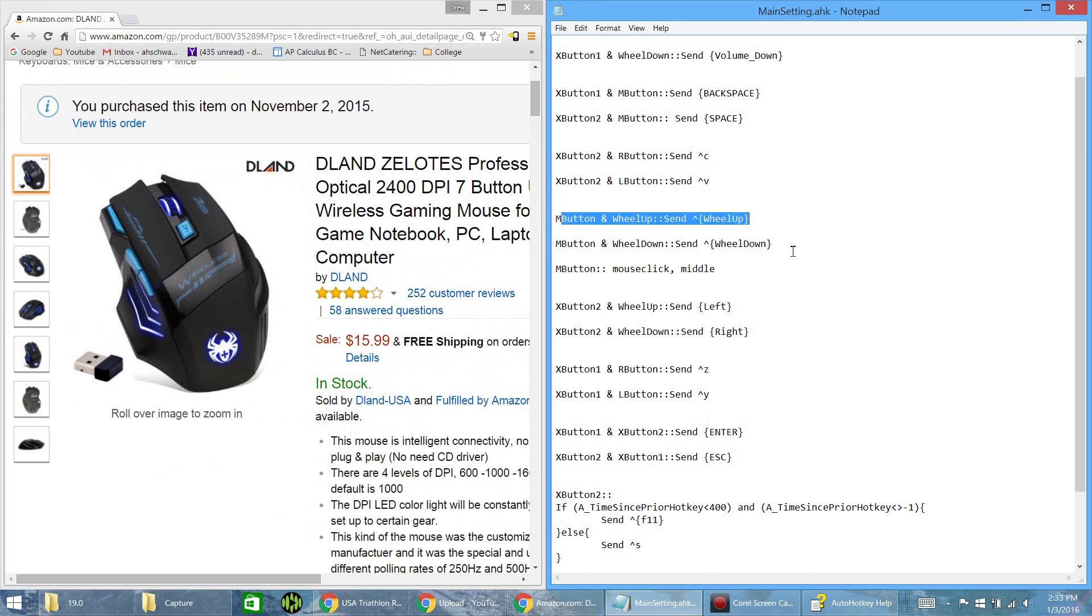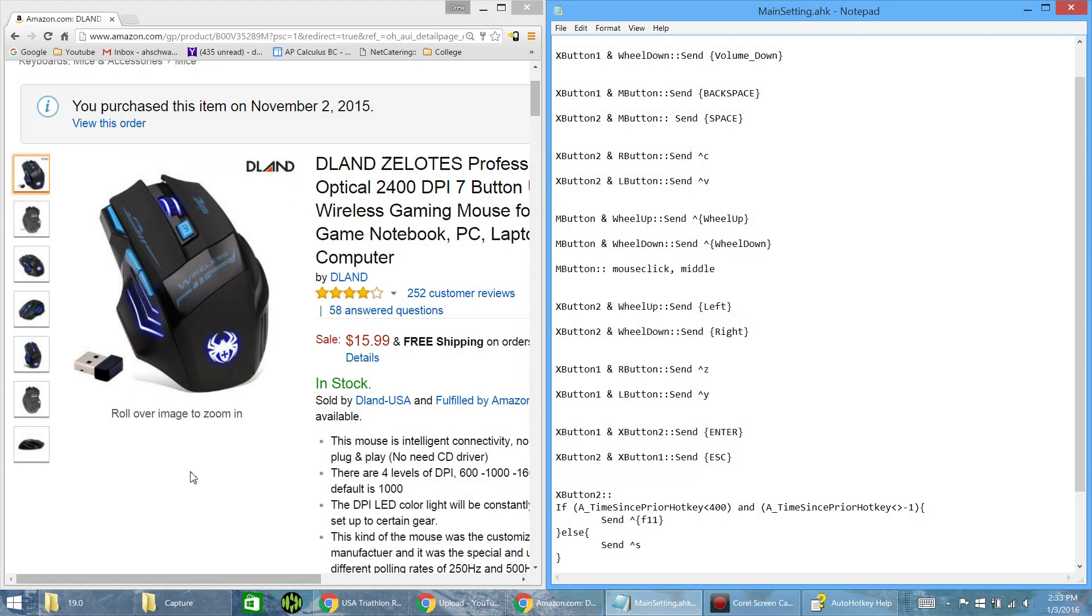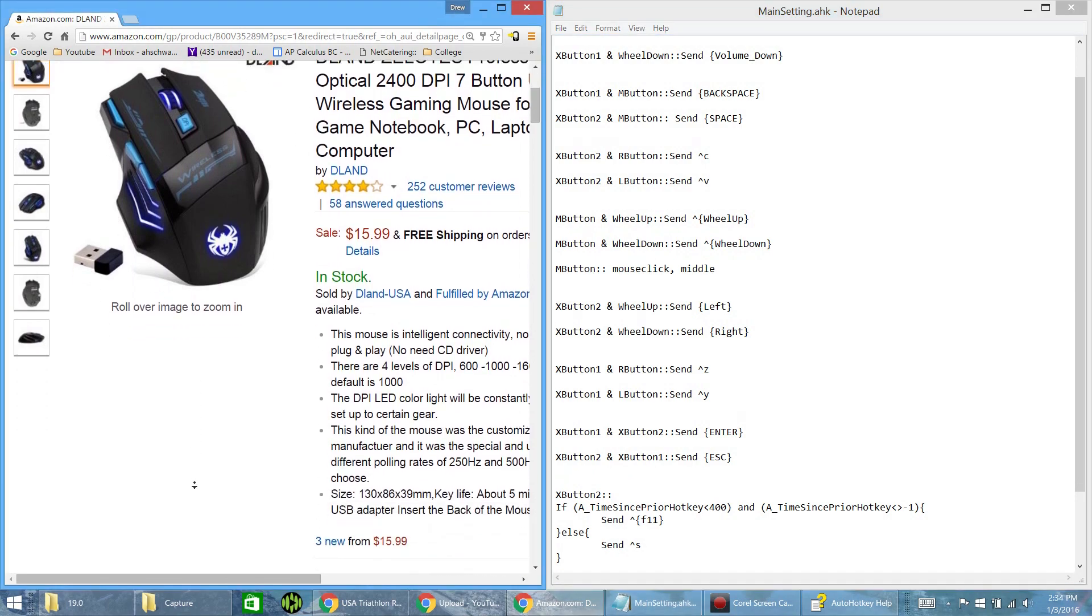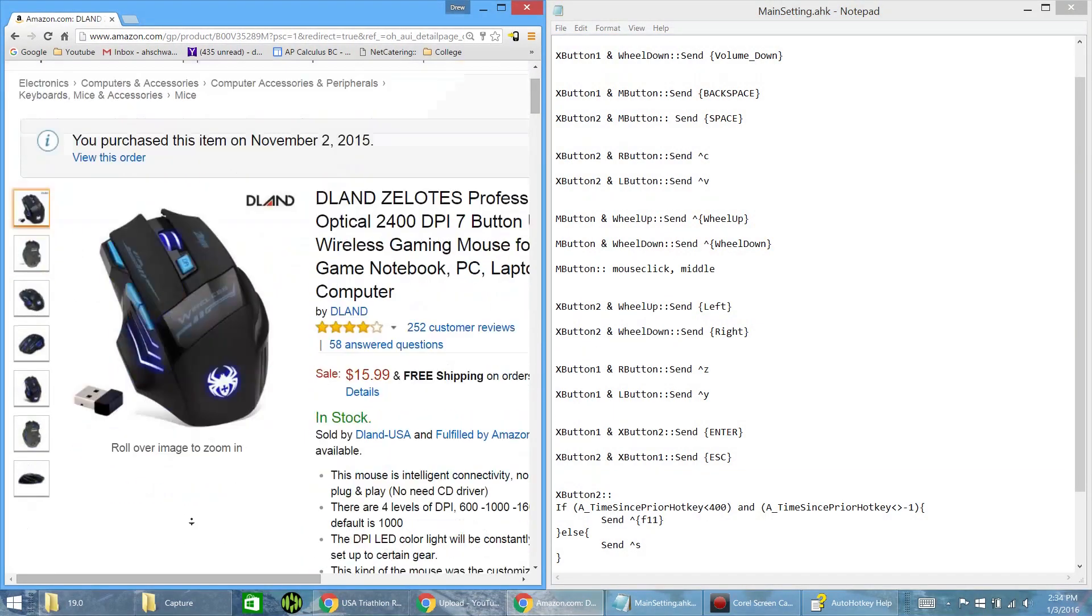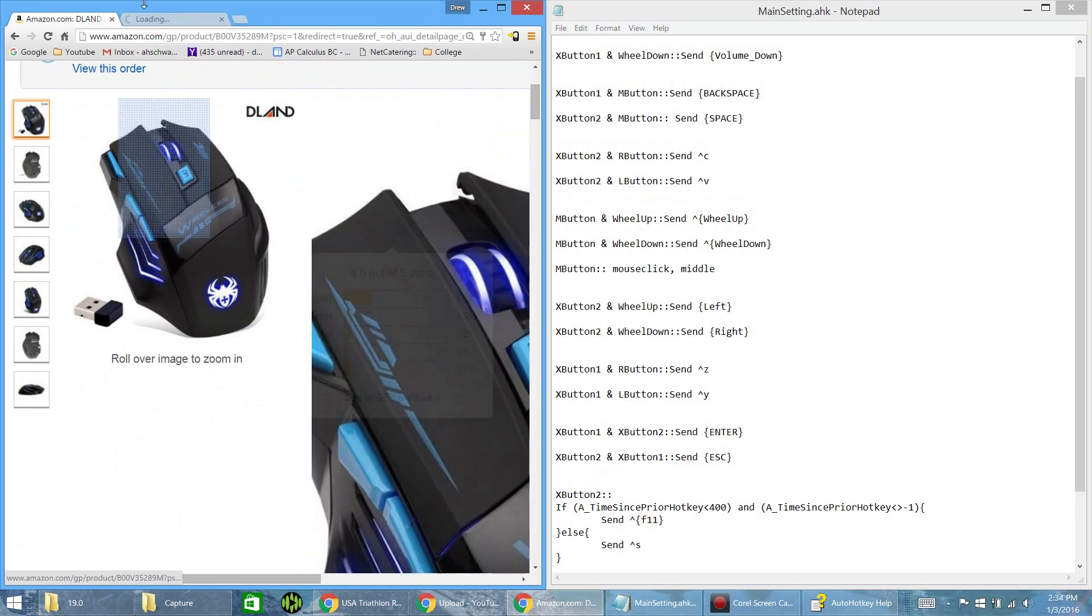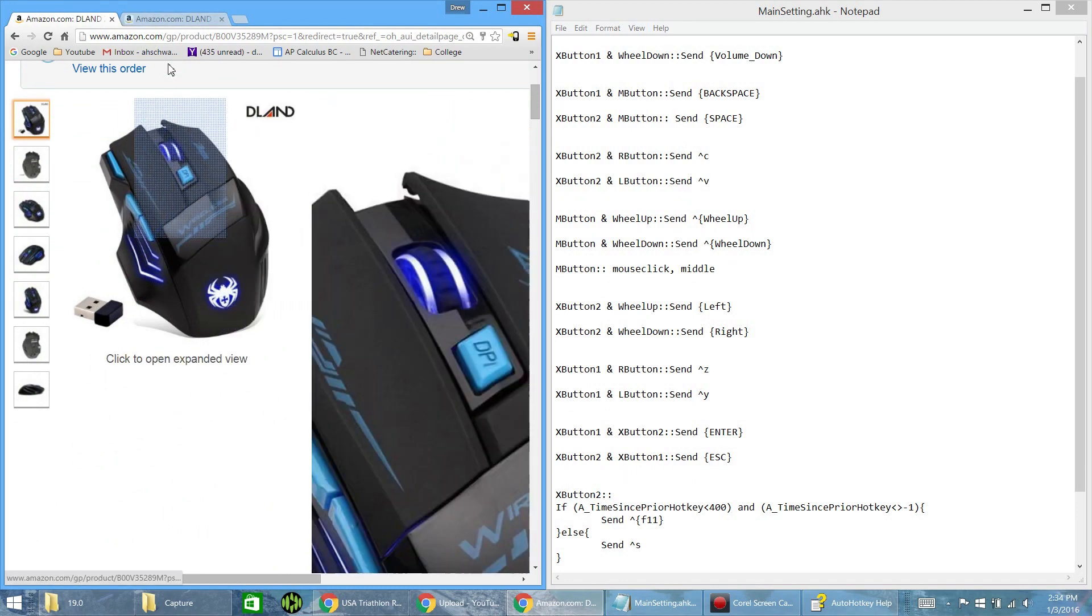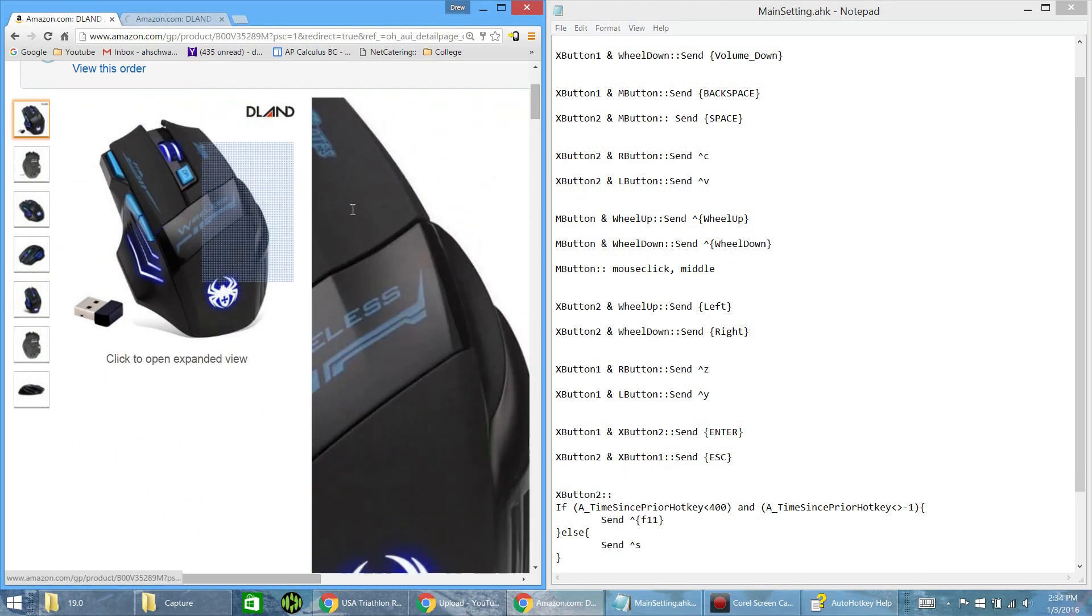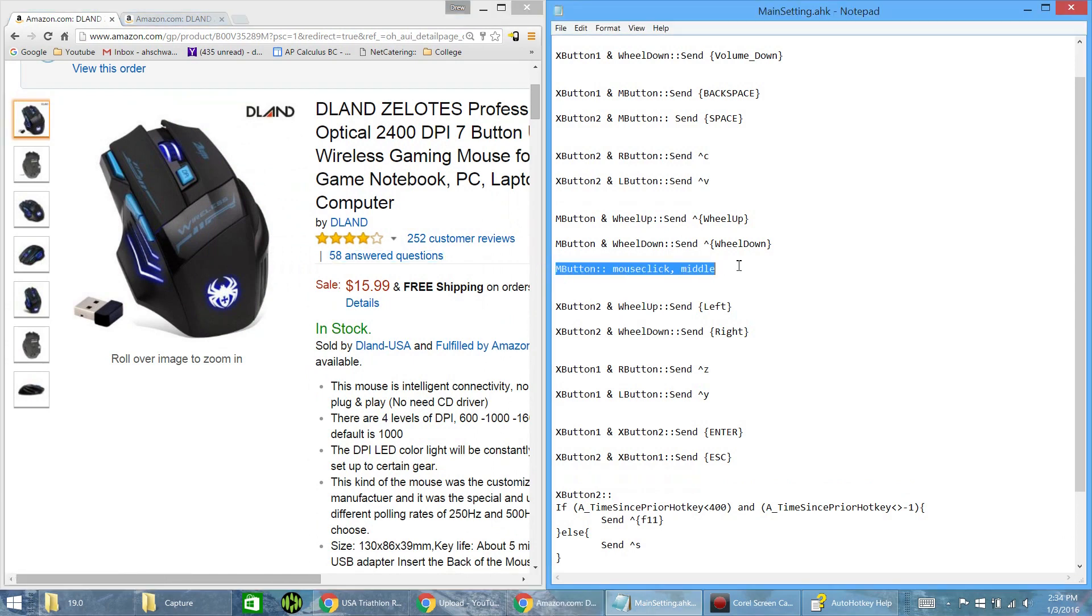And but when you do that, because you're clicking the middle mouse, if you ever like to use clicking to do this kind of scroll function, or if you want to open up links on a new tab where you tap the middle mouse button, it'll override that unless you type this, which basically says when you push the middle button, do a middle mouse click. Simple as that.